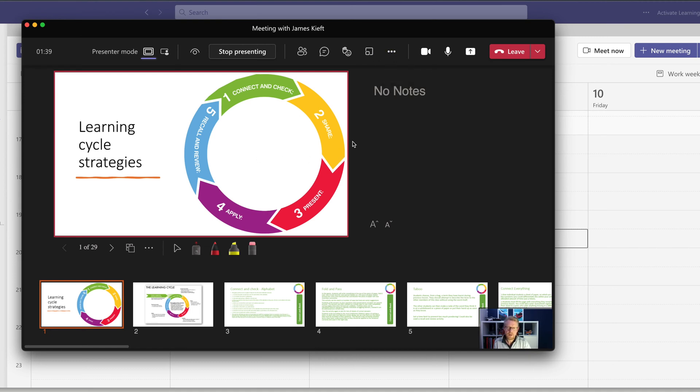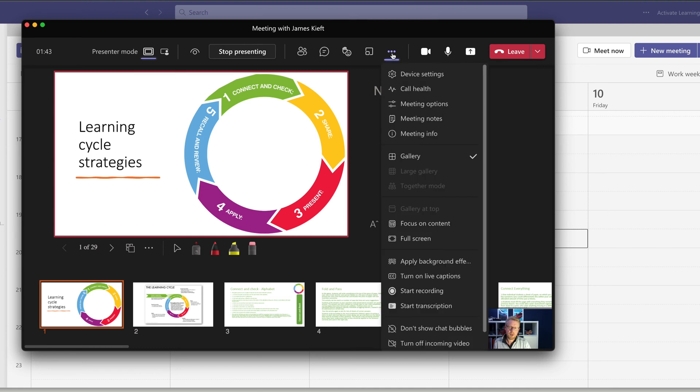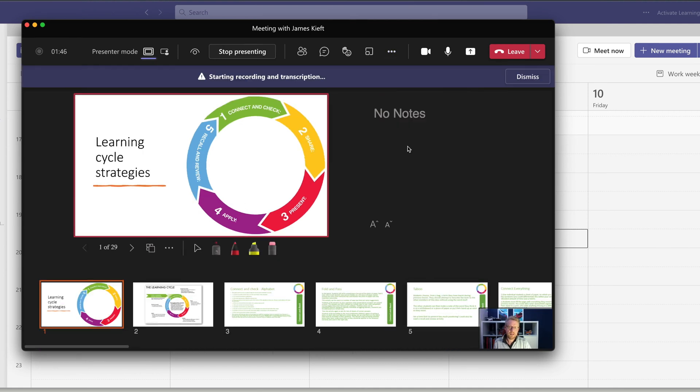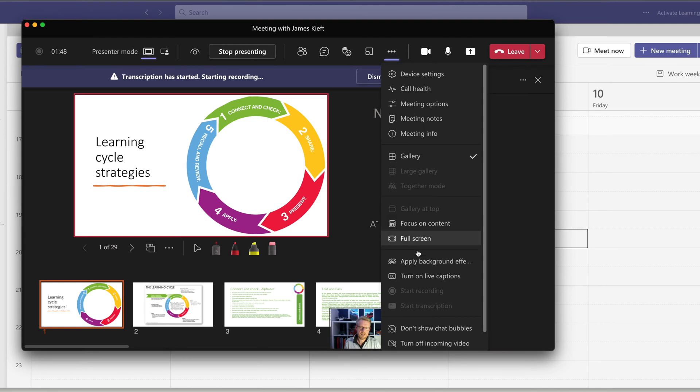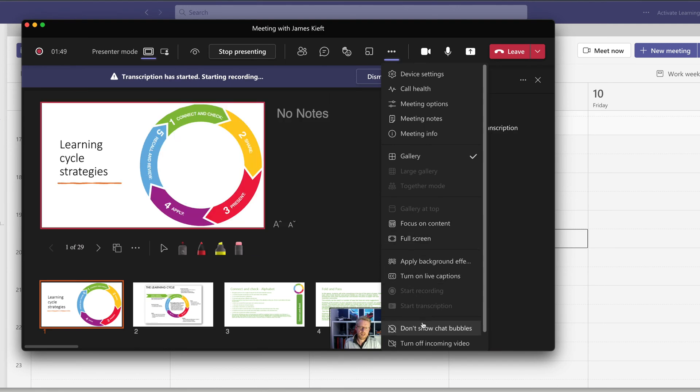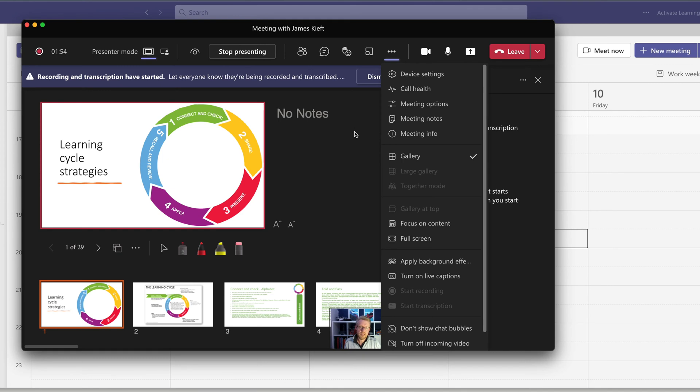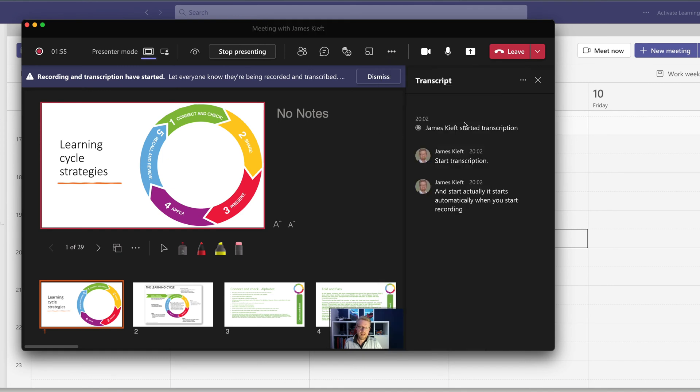So having got my presentation ready to record, I come up to my three dots and I can click start recording. I can also click start transcription. And it starts automatically when you start recording. So that's now recording. You can see there's the transcription.